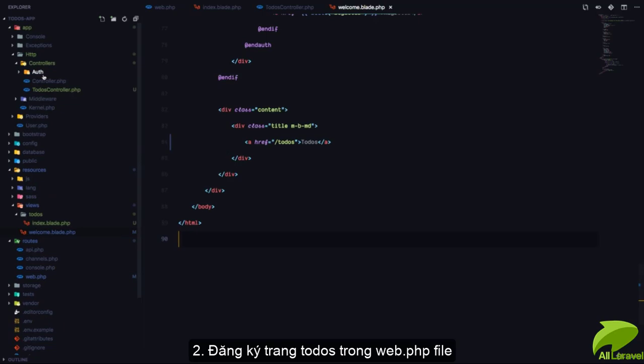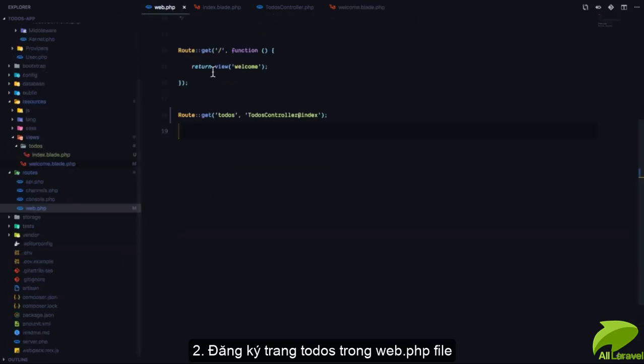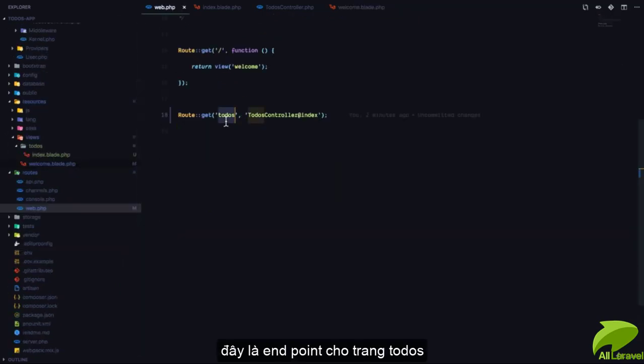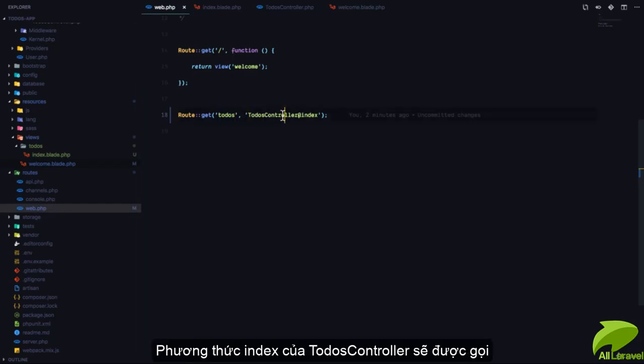Next, we went to our routes file and registered a route for the todos page. When the user visits the /todos endpoint, the TodosController index method is called.